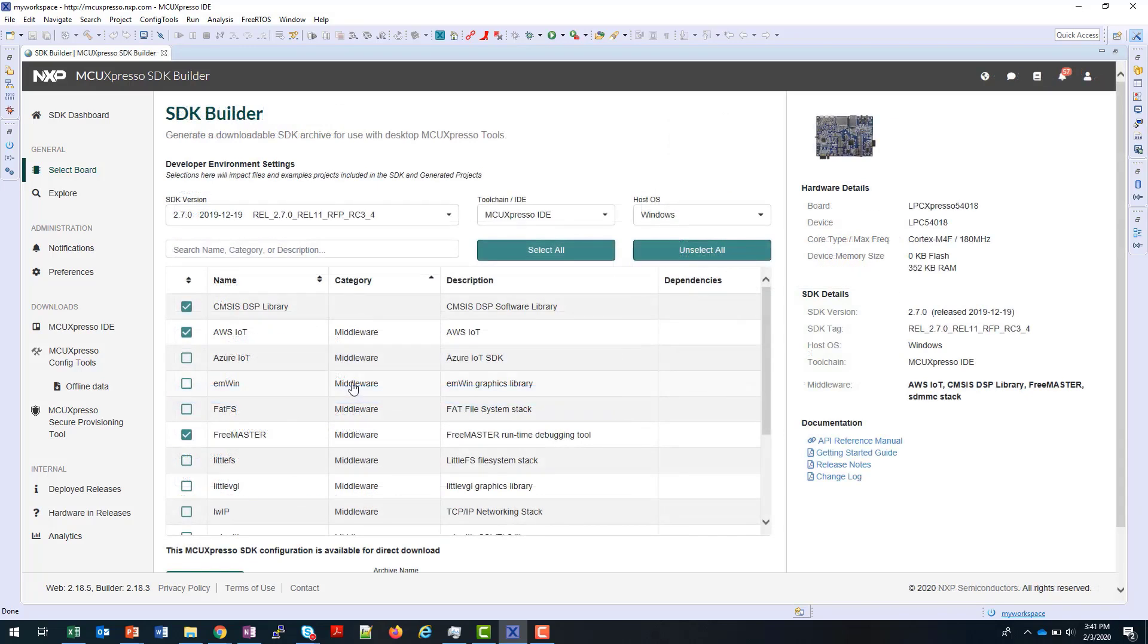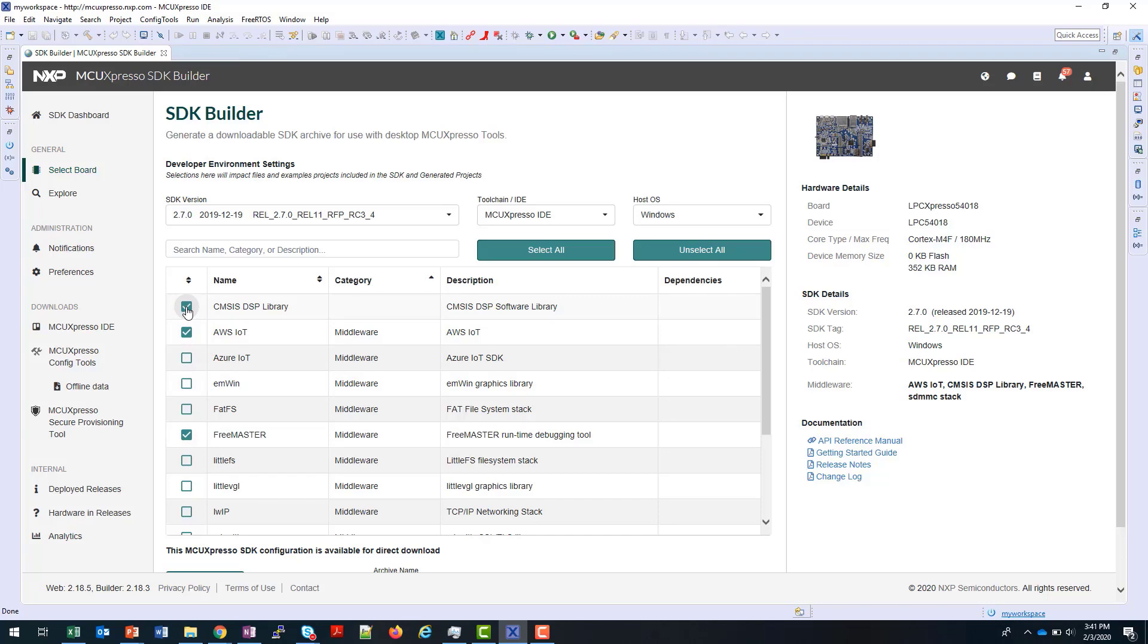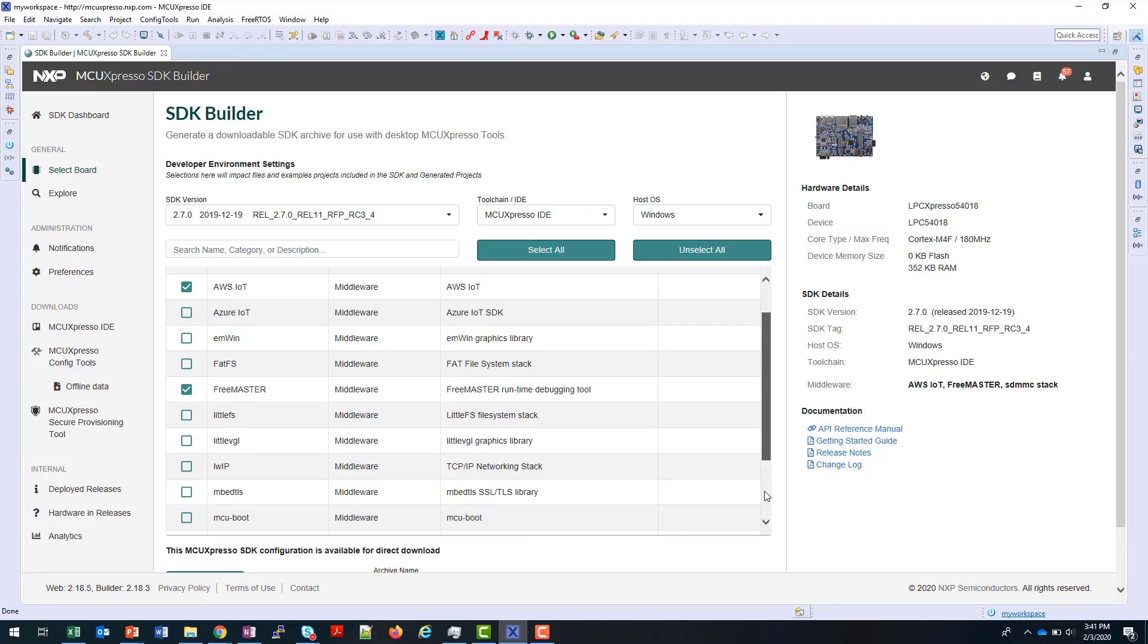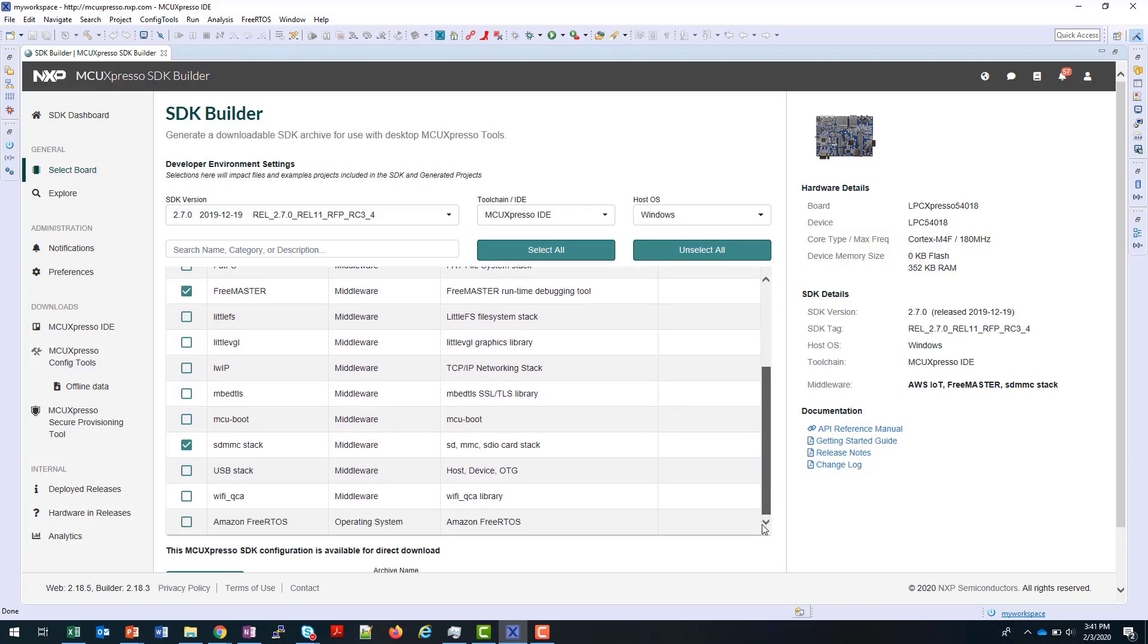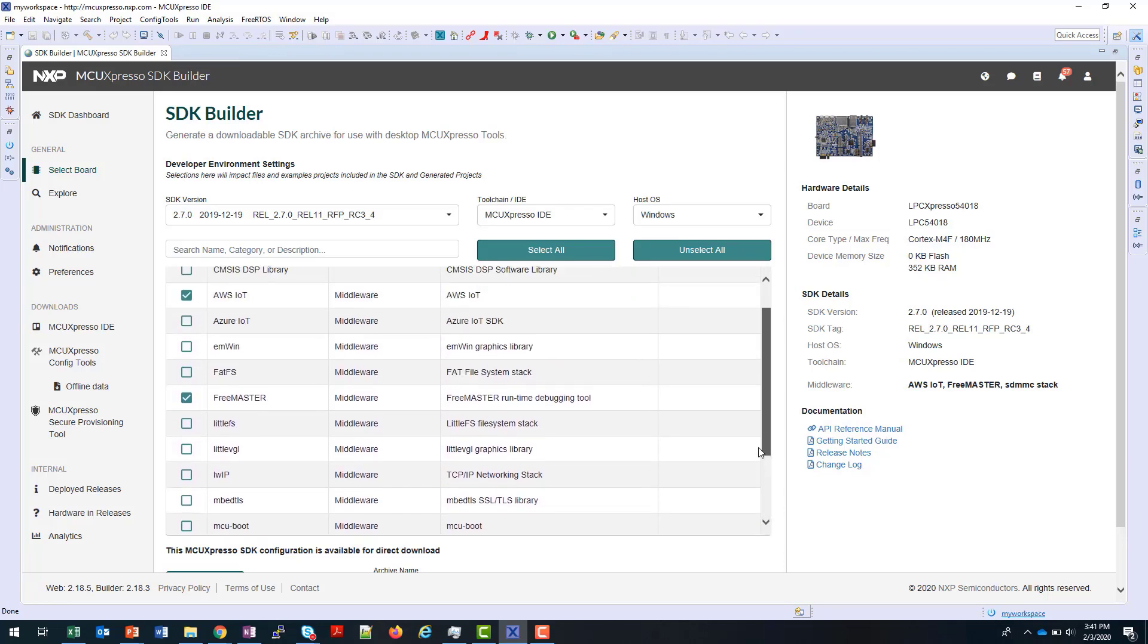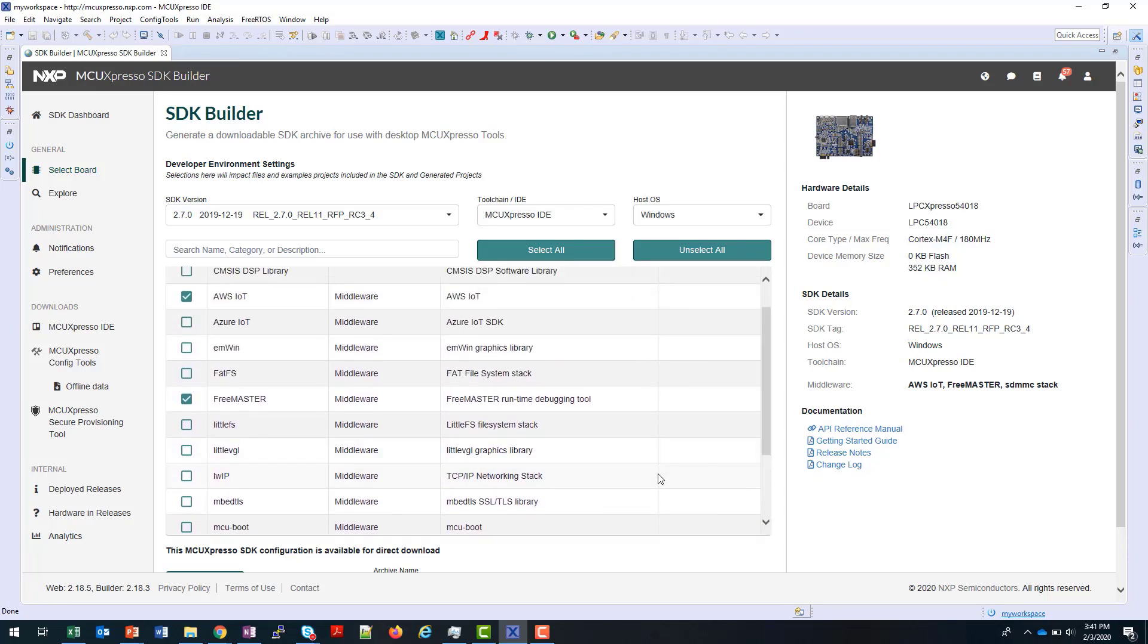You can name your SDK if you don't like the standard default name used, and then click Build. Note that when using the IDE to select a standard package, you don't have any control over the middleware that's included. In the SDK Builder, you have the ability to control the middleware that you want to include. For example, I'm going to exclude the DSP library here, and I can scroll down and choose all the other options that I have.